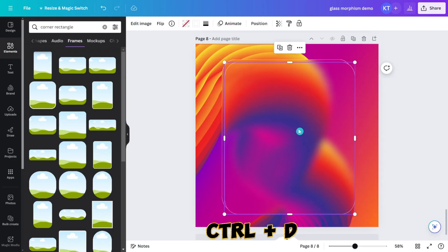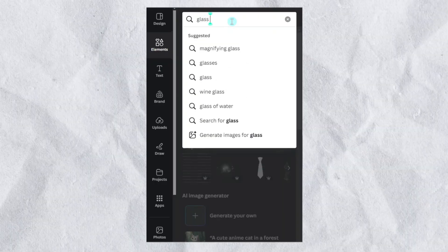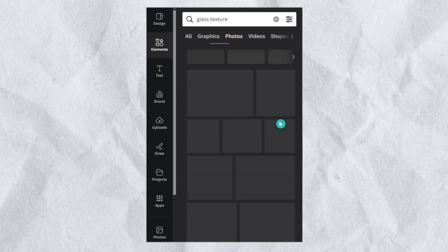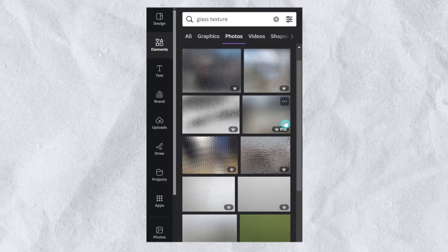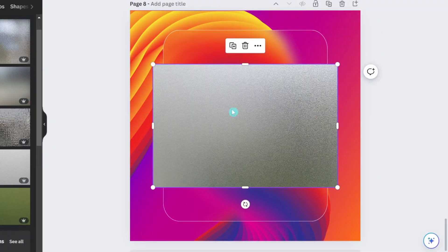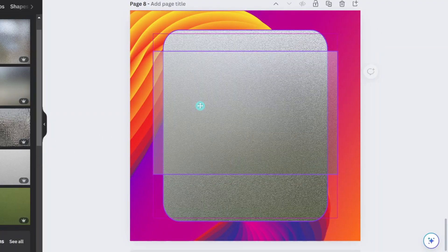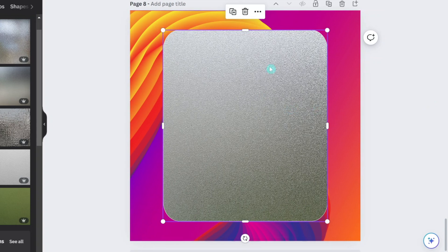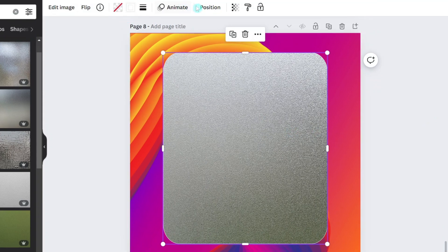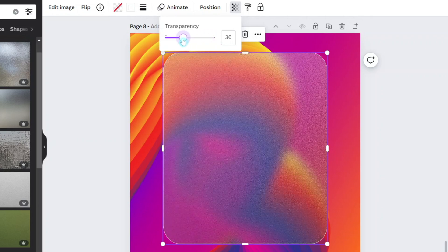Once that's done, duplicate the frame and position it on top of the first one. Search for a glass texture and insert it into this new frame, reducing its transparency to about 15 percent to achieve a subtle effect.